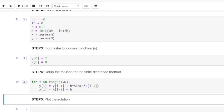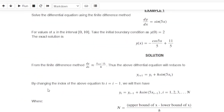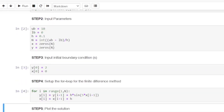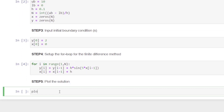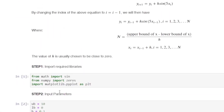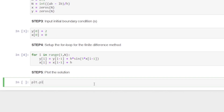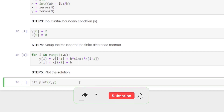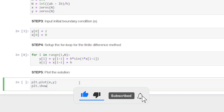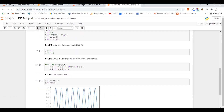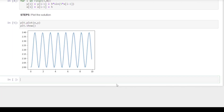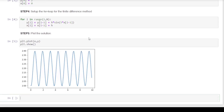We can cross-check: we loop from 1 to n, apply the equation updating y as the previous value plus h times sin(5 times the previous x), and update x. Now we plot: plt.plot(x, y) with x on the x-axis and y on the y-axis, then plt.show(). We click run and this is the solution of the differential equation using the finite difference method.